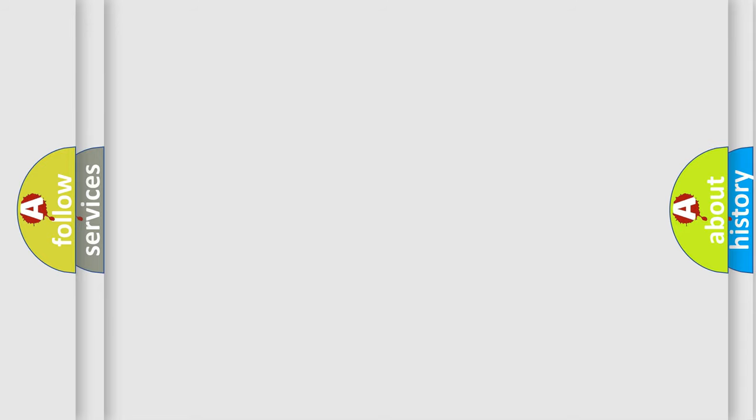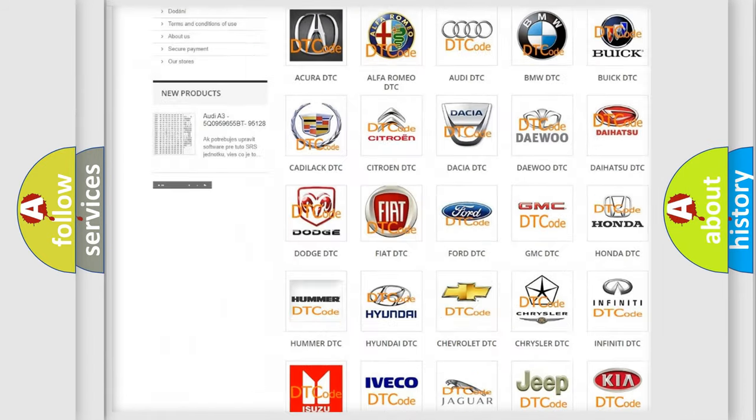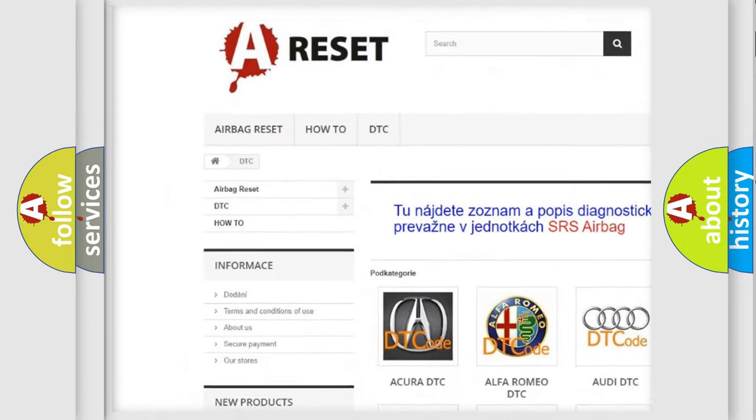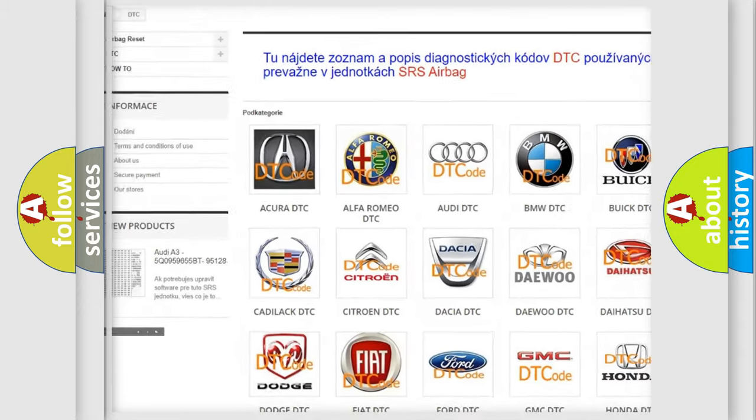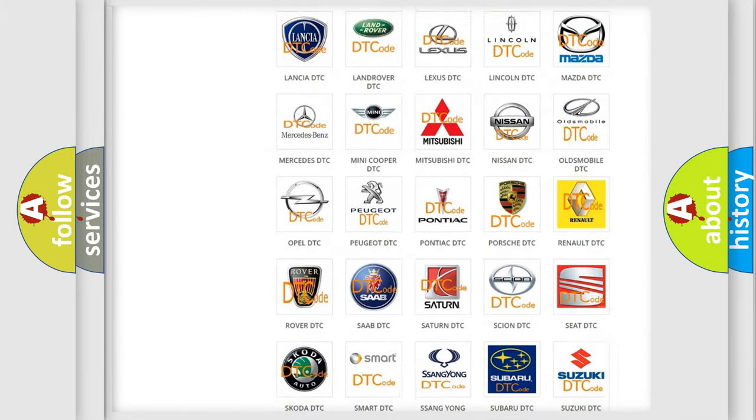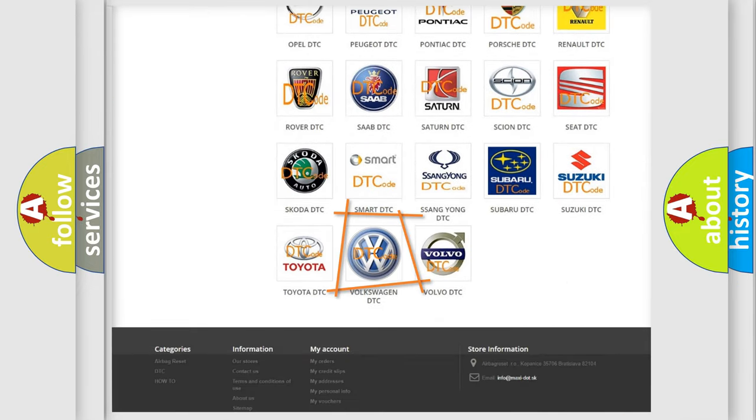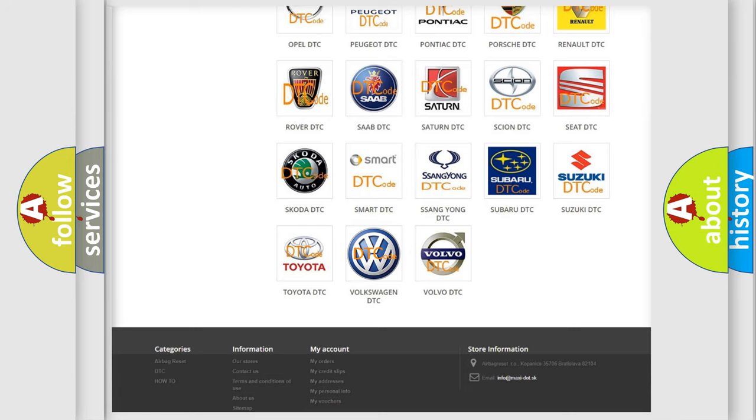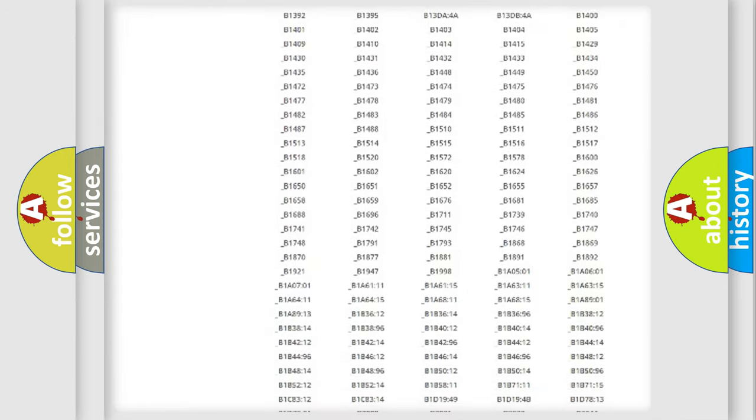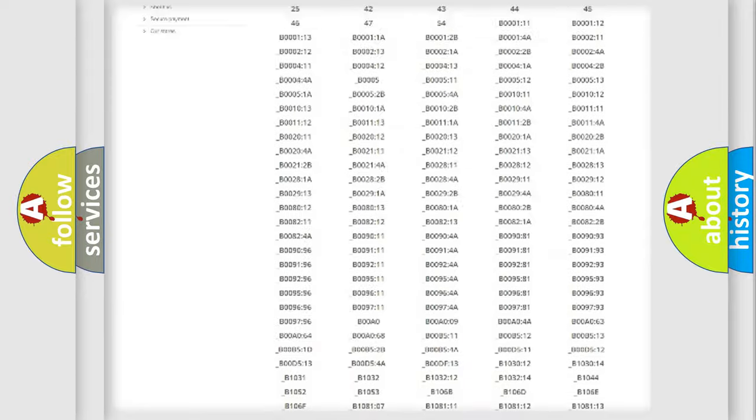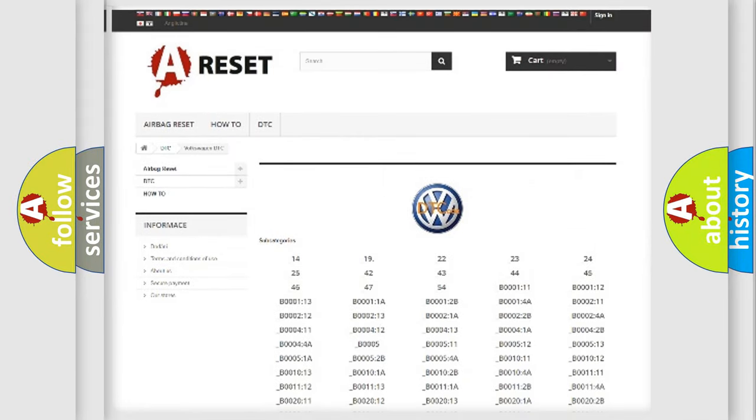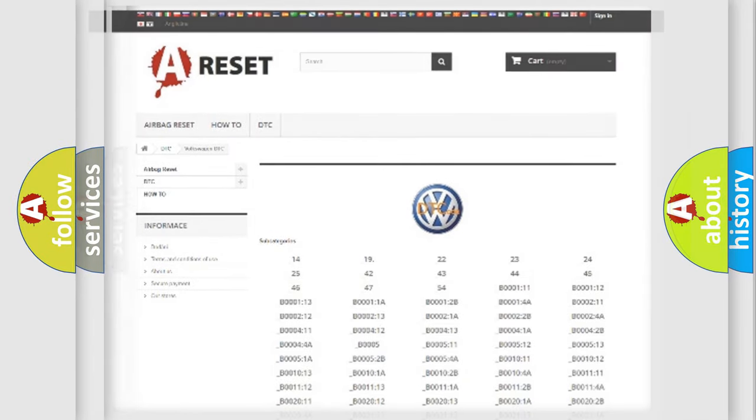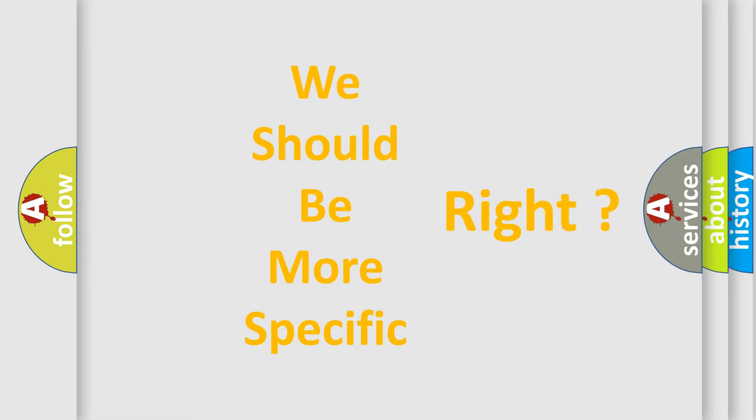Our website airbagreset.sk produces useful videos for you. You do not have to go through the OBD2 protocol anymore to know how to troubleshoot any car breakdown. You will find all the diagnostic codes that can be diagnosed in Volkswagen vehicles and many other useful things. The following demonstration will help you look into the world of software for car control units.